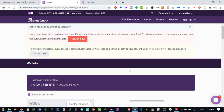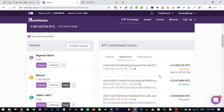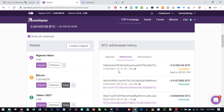Once you confirm the address and click Withdraw, the withdrawal is scheduled. The Bitcoin is immediately deducted from your account balance, and the transaction will go through in less than 30 minutes pending blockchain network confirmation. You'll receive a notification from Remitano once it's processed. Processed withdrawals appear in green, while pending ones show as scheduled.